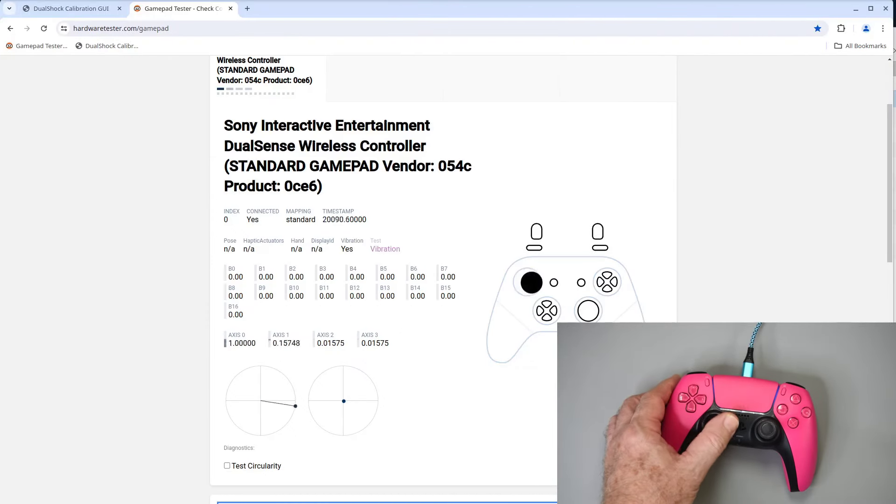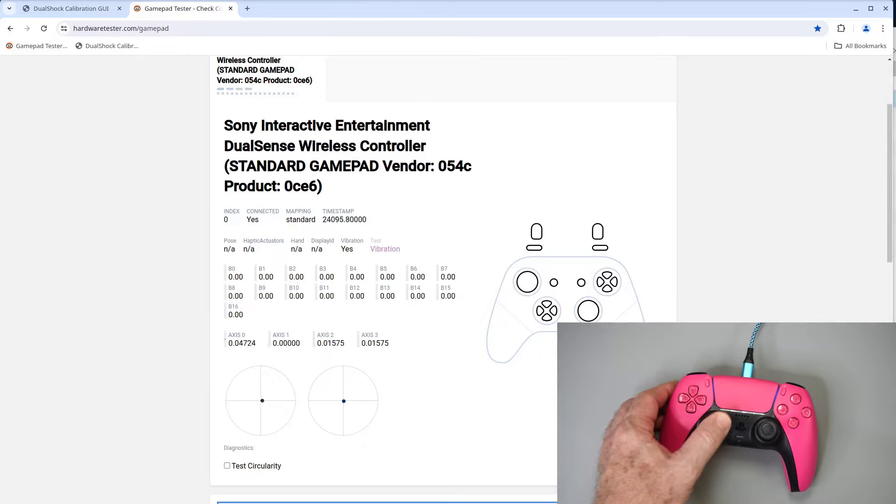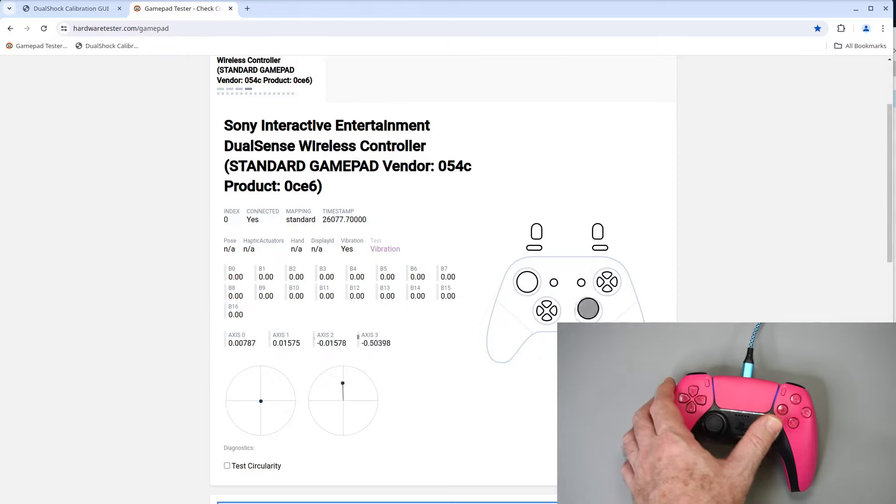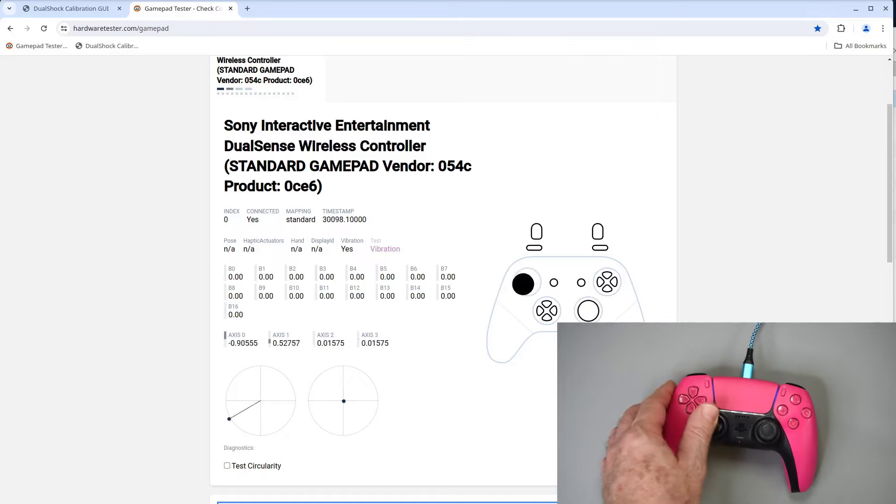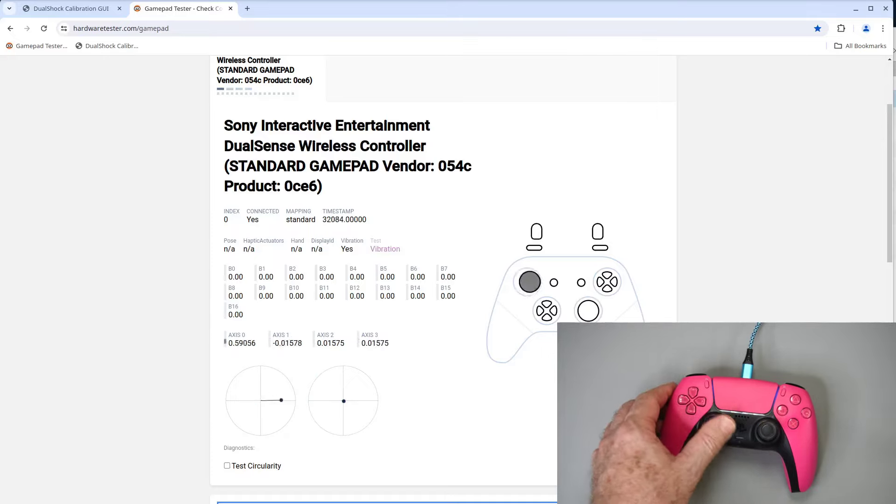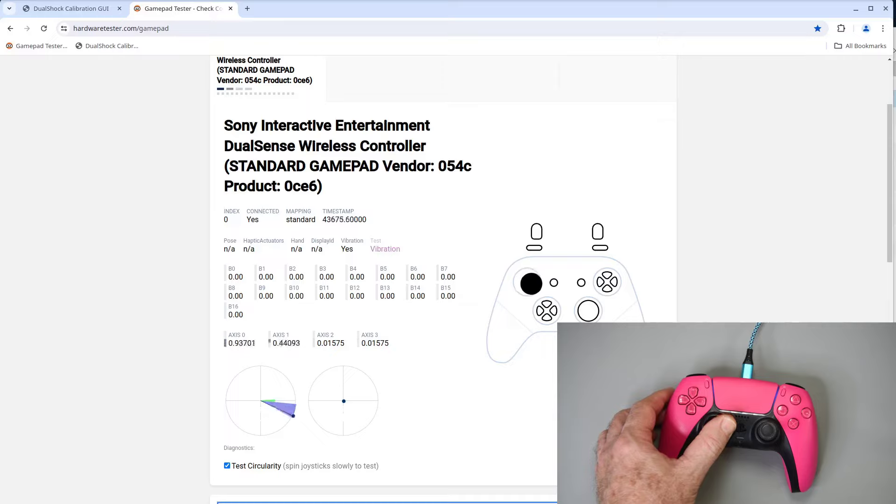I'll move the sticks around a bit. You can see that has fixed the very bad up down centering on the left stick. Left right might be a tad worse. It may be that instead of letting the stick snap back, it might be better to let it gently move back to the center. Now for the circularity test.